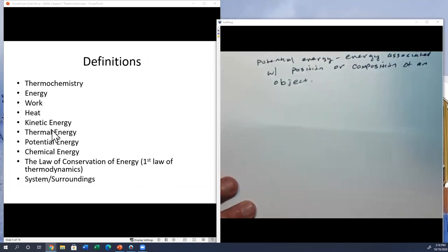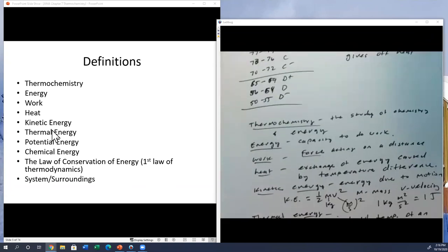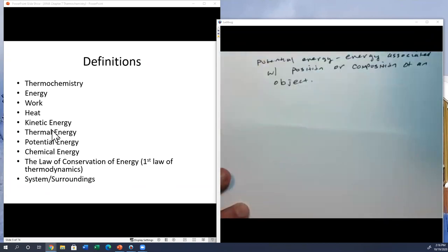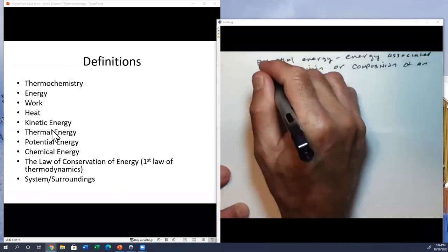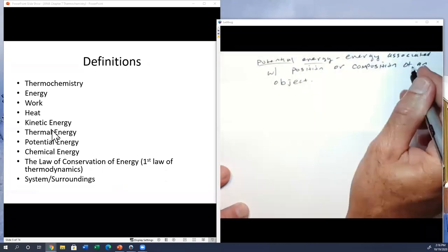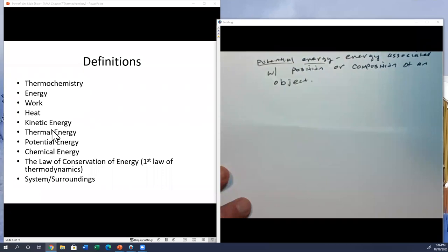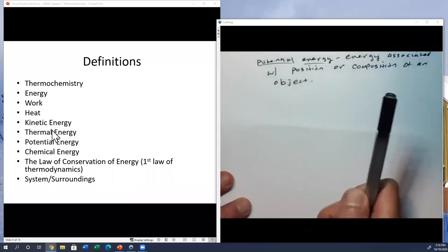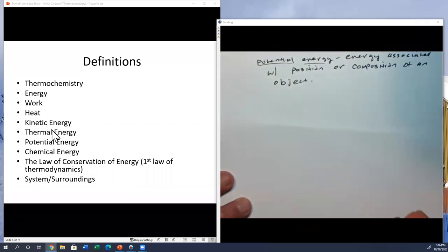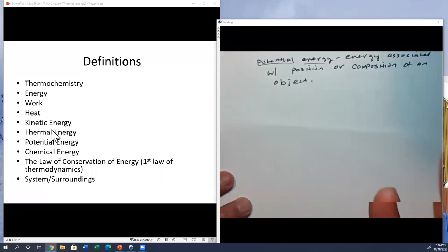Thermal energy is associated with the temperature of an object. Potential energy is the energy associated with the position or composition of an object. If you lift a weight off the ground, it has potential energy because you've lifted it up in the gravitational field.